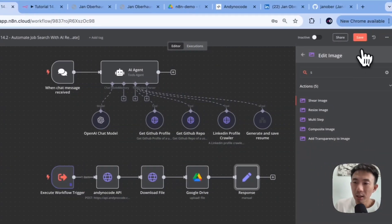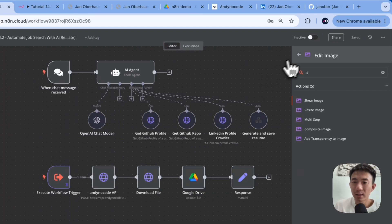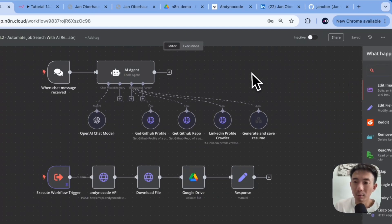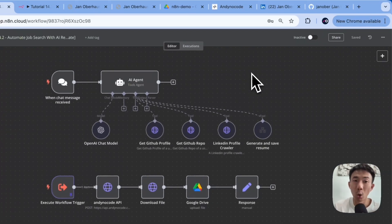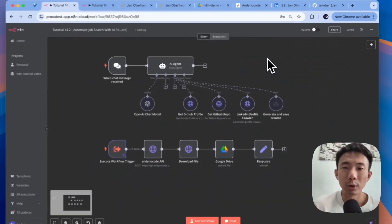So basically, it's all set here. And that's how you can build this on your own as well.